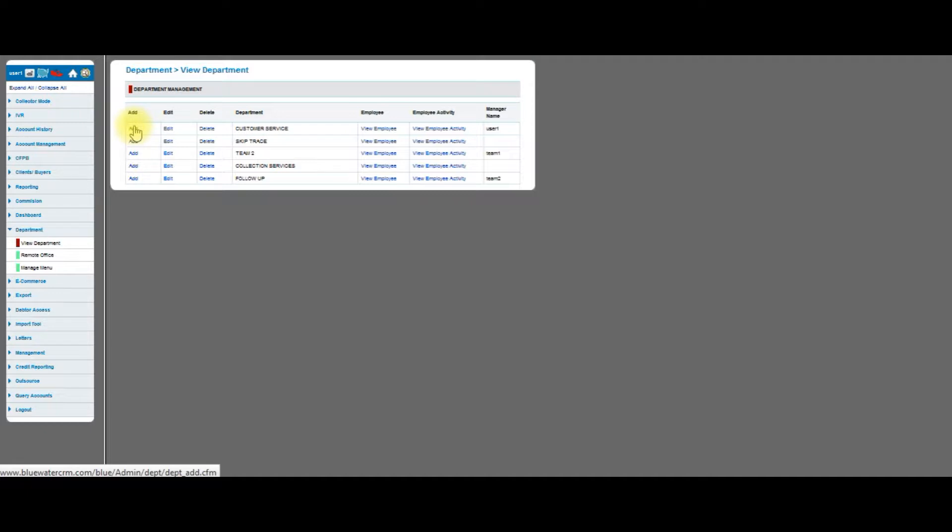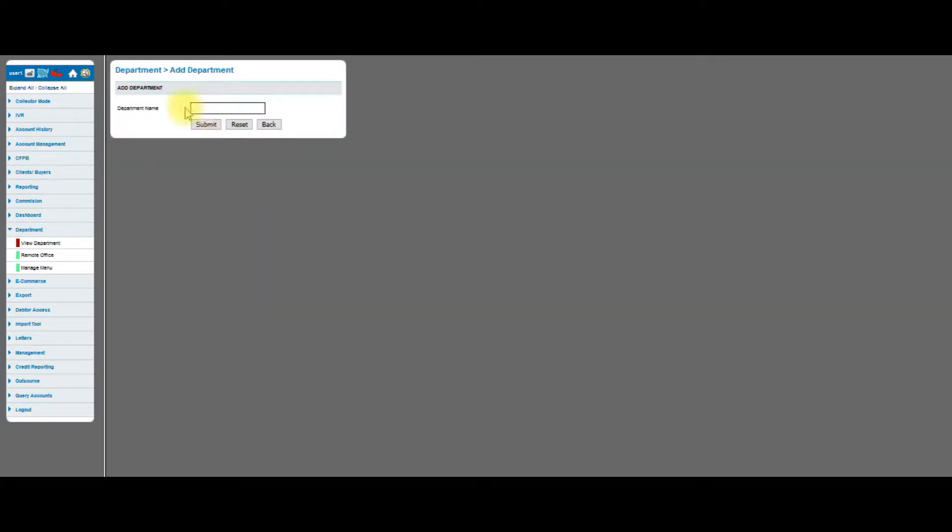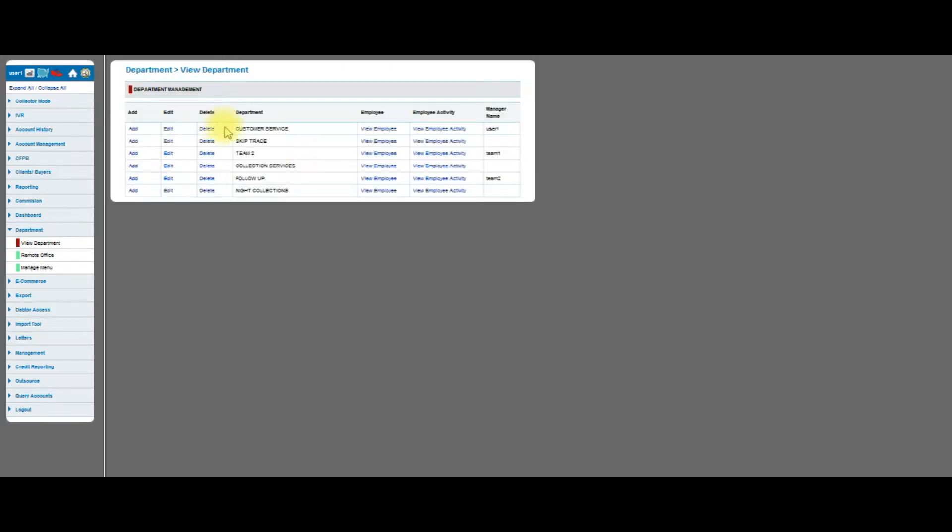Let's click on add a department. If I click add, I get a dialog box and I can put the name of my department. I'm going to call this Knight Collections. I hit submit, and when I hit submit you can see that it appears right here.